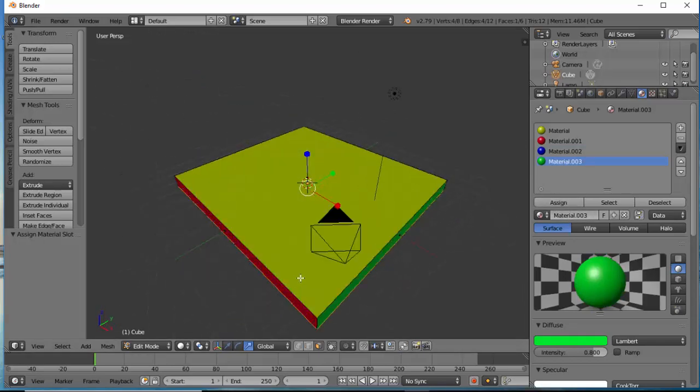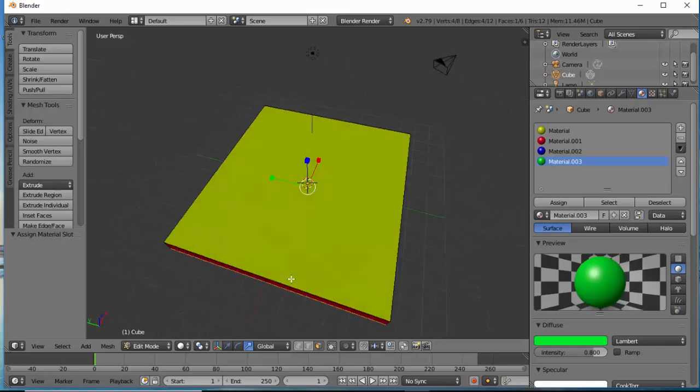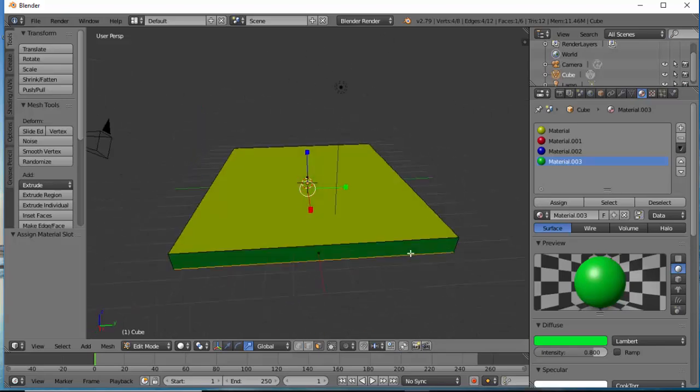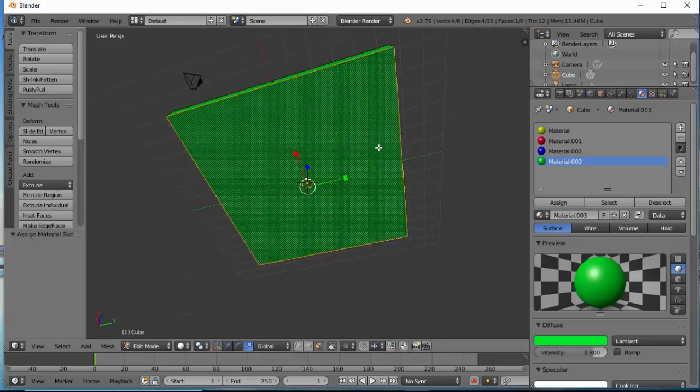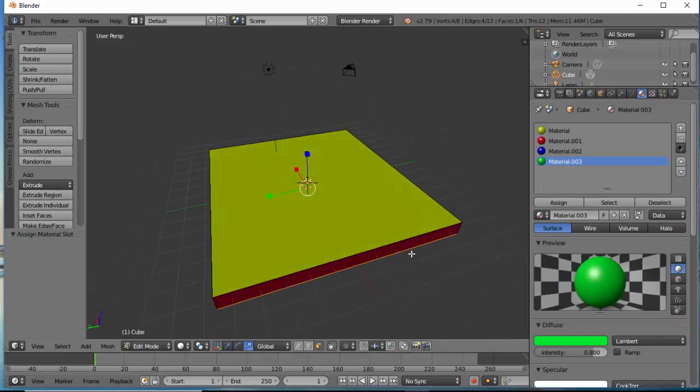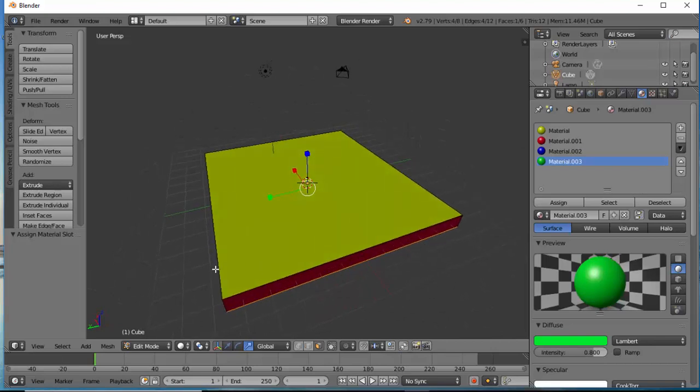If I hold the Alt key down I can rotate and see all the colors I have applied on my object. By following this method you will be able to apply colors on different sides of your object in Blender. I hope you've learned something new today. Thank you for watching.